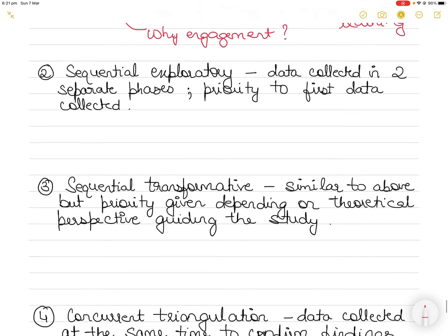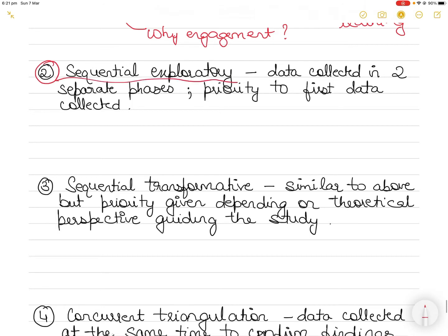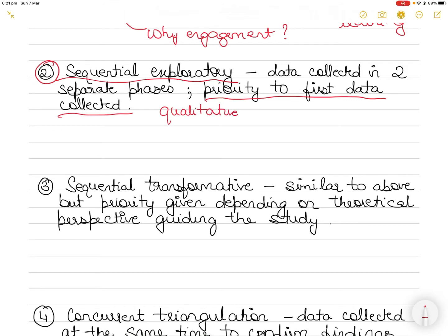The second type is called sequential exploratory. This design strategy also collects data in two separate phases, but priority is given to whichever data is collected first. This strategy generally tends to have qualitative data collected first, followed by quantitative data. The integration of the two types of data is done at the interpretation phase.